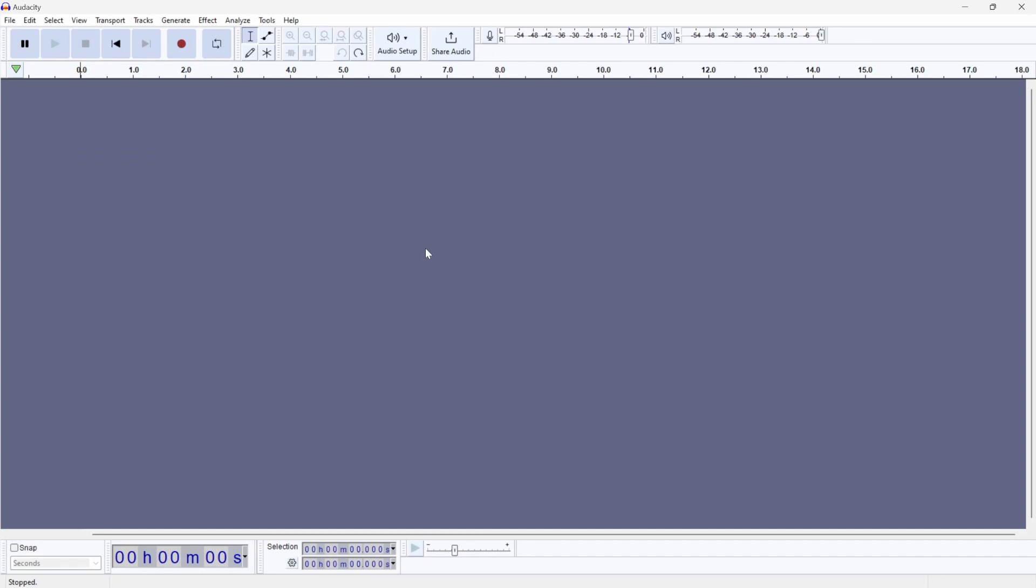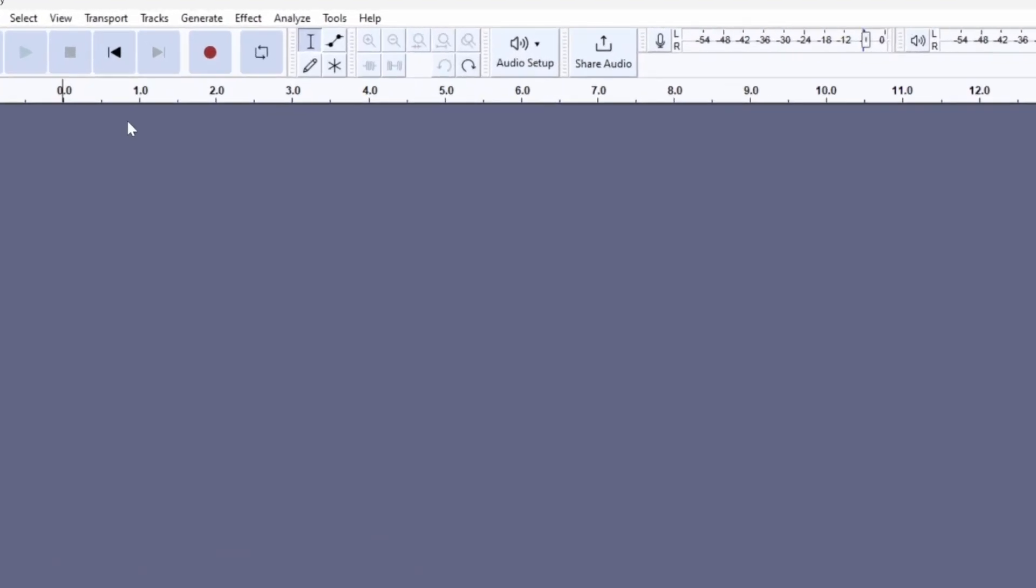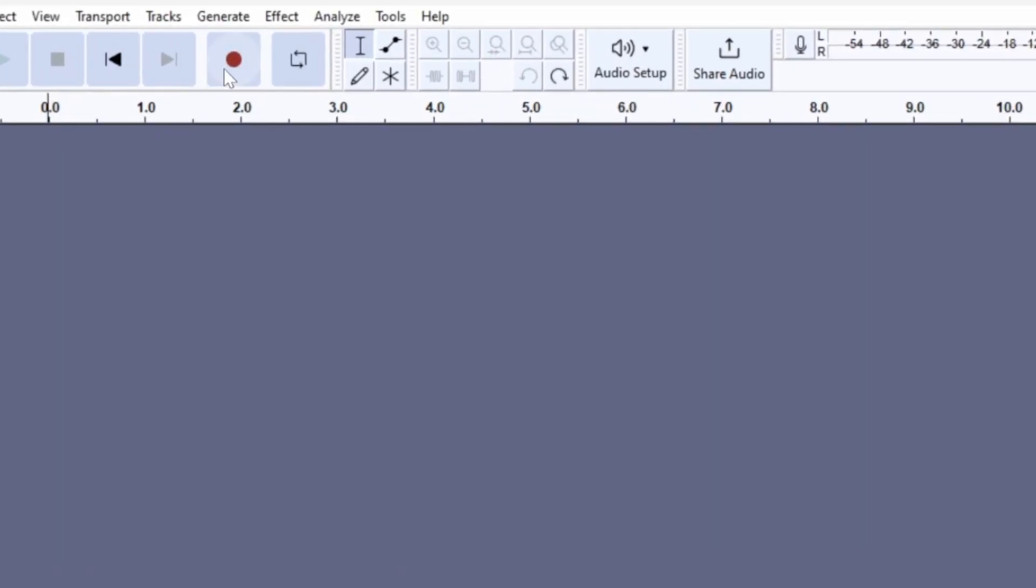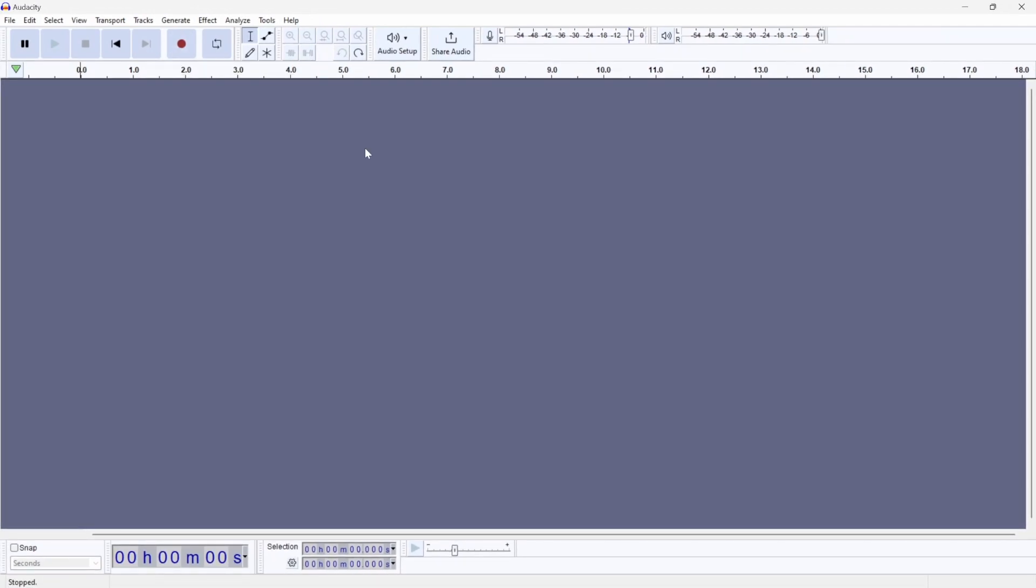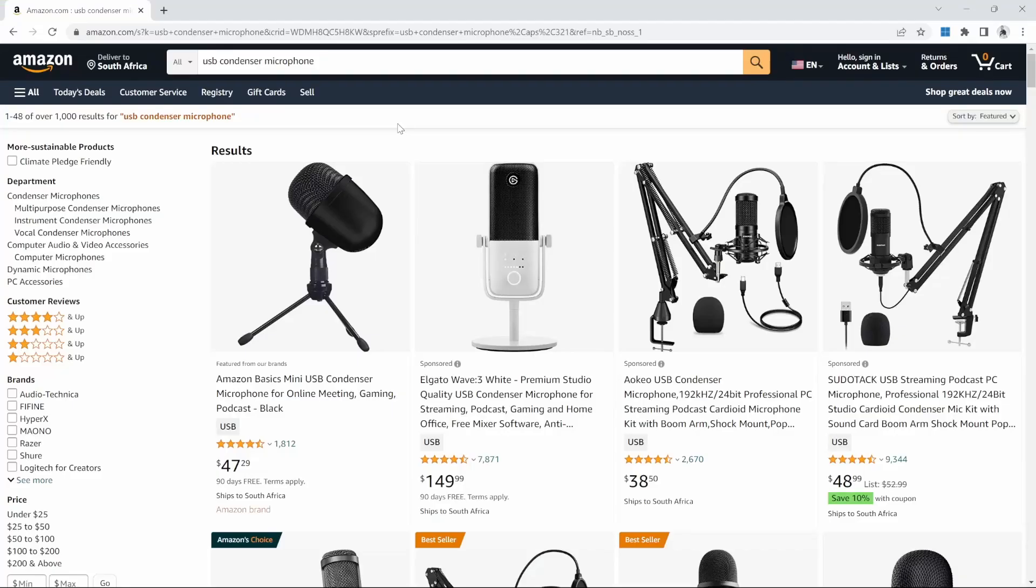Once Audacity is open, we can record our voice by clicking on the record button. It is important to create high quality recordings of your voice which do not have any background noise. So in order to get the best possible quality, I recommend using a condenser microphone, and you should be able to find a USB condenser microphone within your budget.